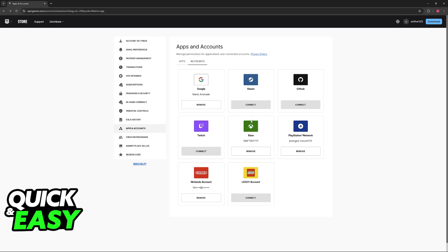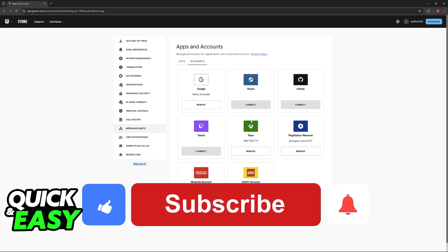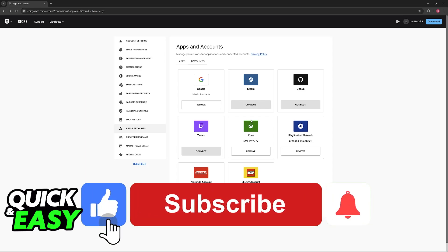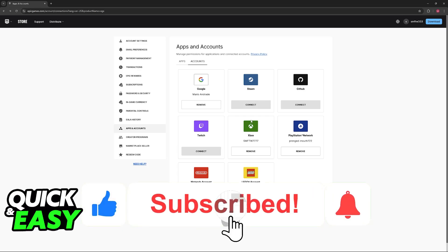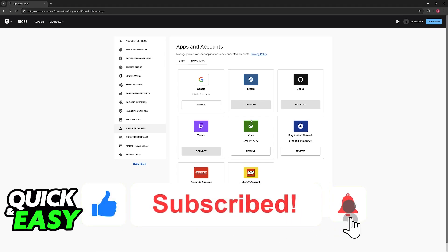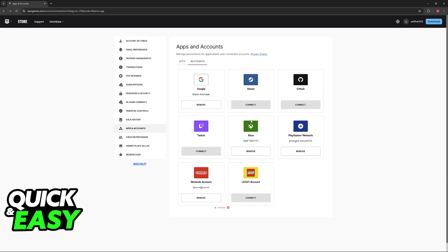I hope I was able to help you on how to transfer Fortnite account from Switch to Xbox Series S. If this video helped you, please be sure to leave a like and subscribe for more very easy tips. Thank you for watching.